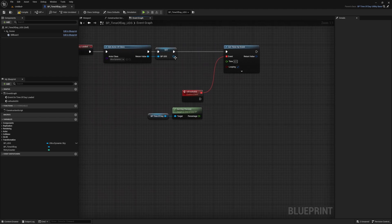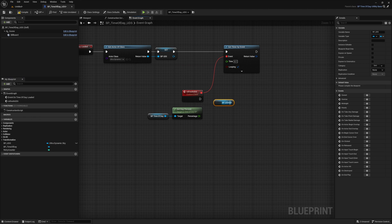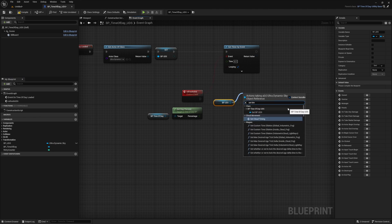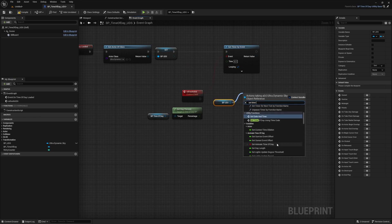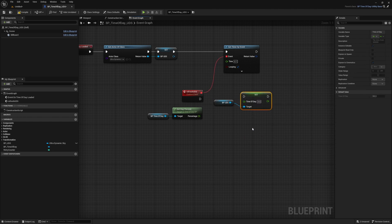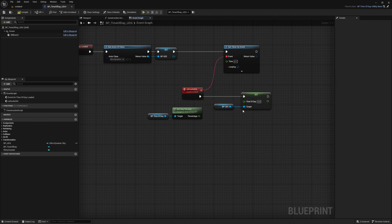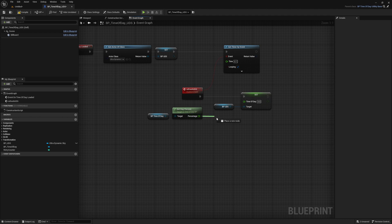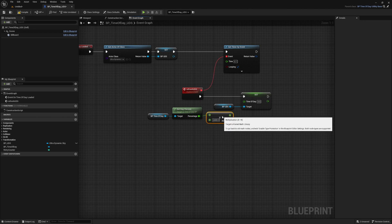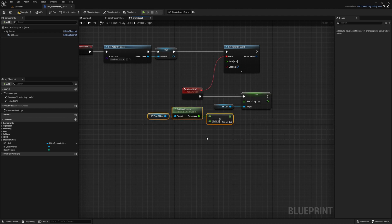Let's now drag out a reference to our ultra dynamic sky with the BP underscore UDS variable. And from it, search for and select set time of day under basic controls. Then hook this up to the refresh UDS event. Now for the value of this variable, we just need to multiply our current day percentage by the max value of this variable, which is 2400. Go ahead and plug it in and give it a try.